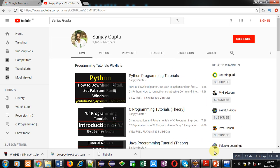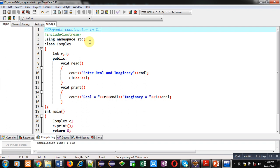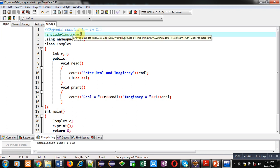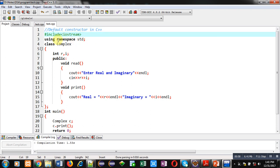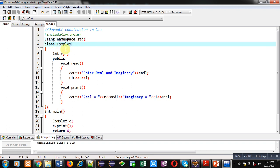Now coming on to the topic. Here I have implemented a simple code to demonstrate the use of default constructor. Constructors are used to initialize specific values to the object at the time of their creation. Header file iostream is included, then I have used namespace std which is predefined for cin and cout. Then class complex is implemented for demonstration.